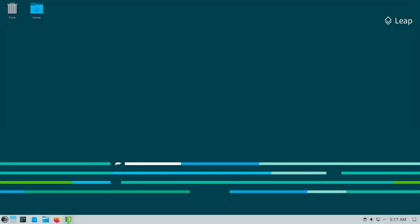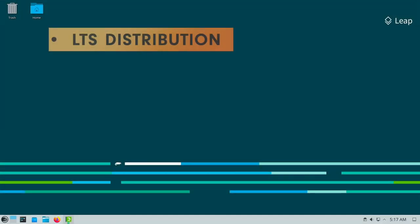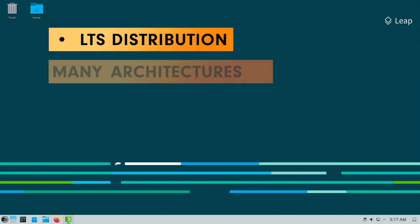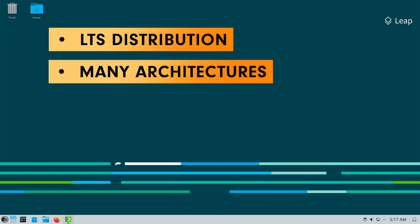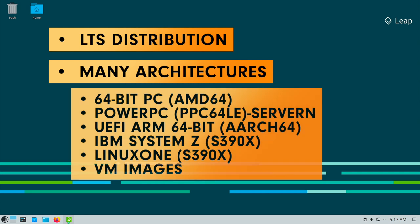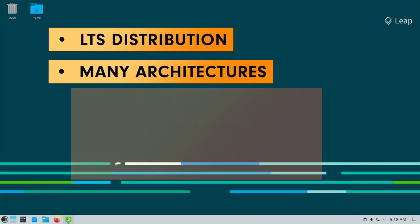OpenSUSE LEAP is the static release branch. As with previous releases OpenSUSE LEAP is supported on many architectures. Here is the list. Virtual machine images are also available for download for those who wish to virtualize OpenSUSE LEAP.